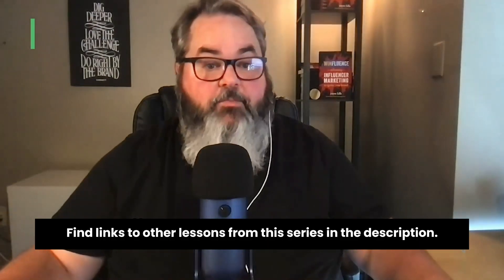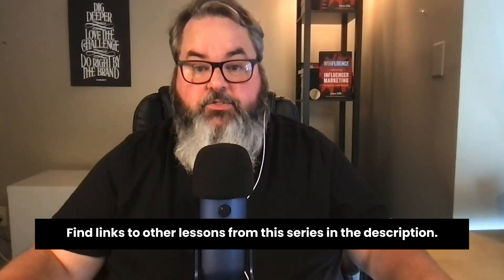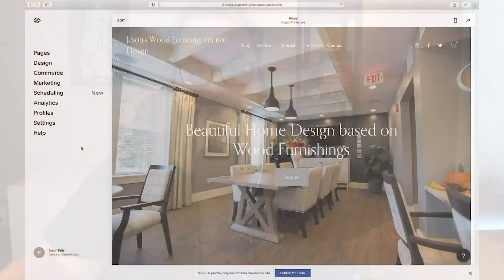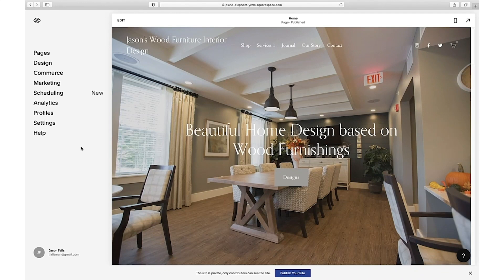Our website design looks great, we've added content and have a plan to attract visitors and move them through our funnel. Now we need to add an end to the funnel — a place for people to purchase, a place for your business's website to make money. In this lesson we'll add e-commerce functionality and show you how to post products and services to sell online. We're back on our Squarespace website — the steps here will be very similar to those on other website builders. Choose Commerce in the left side navigation.